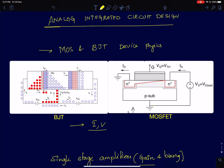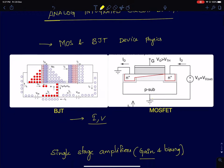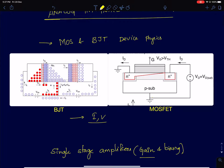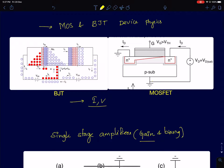I'll be using these equations to give you an intuitive understanding of the fundamental limits of gain and related concepts. So it's a very small section — probably one or two lectures on the IV characteristics of MOSFET and BJT devices.